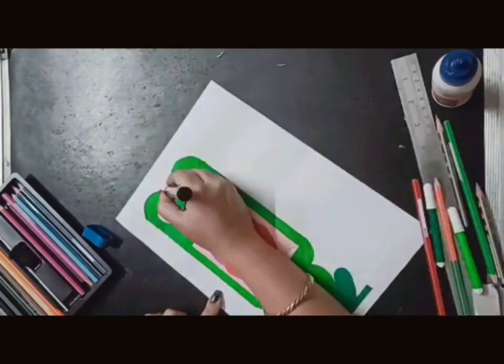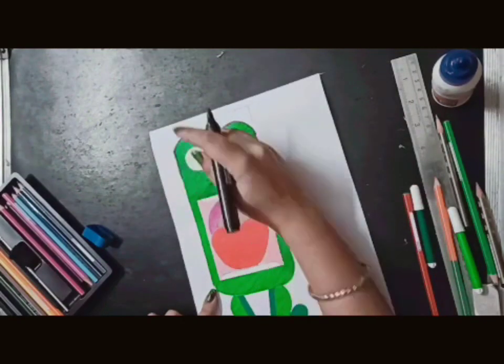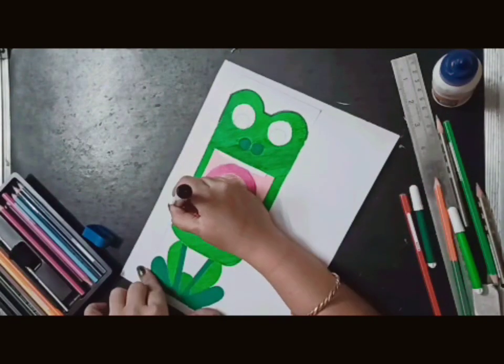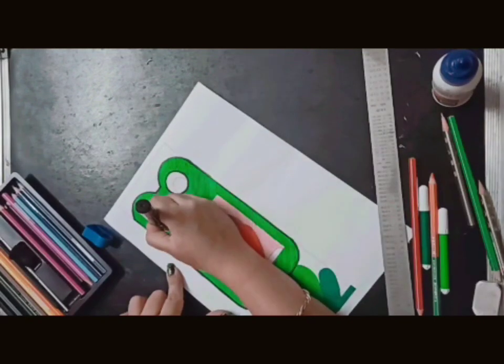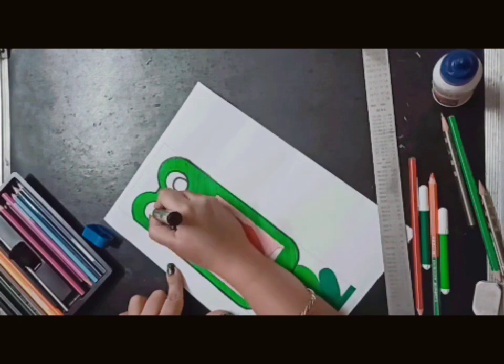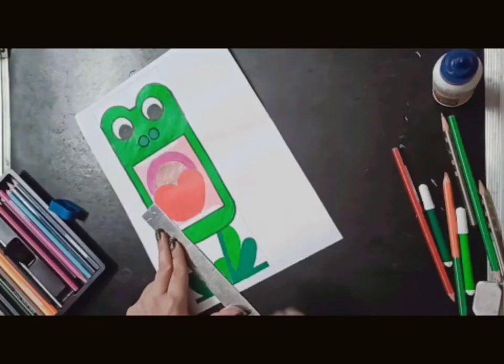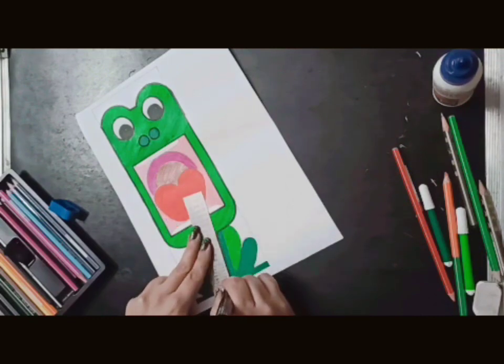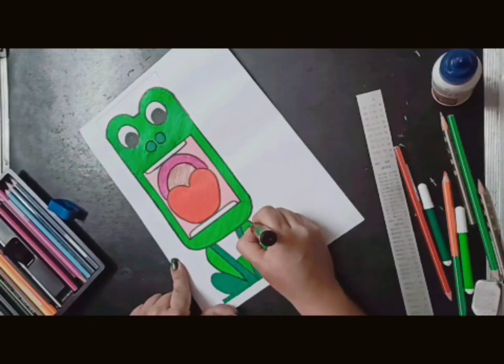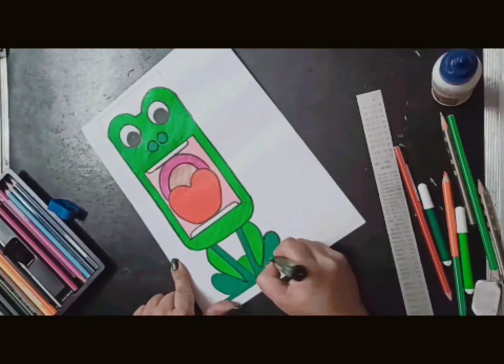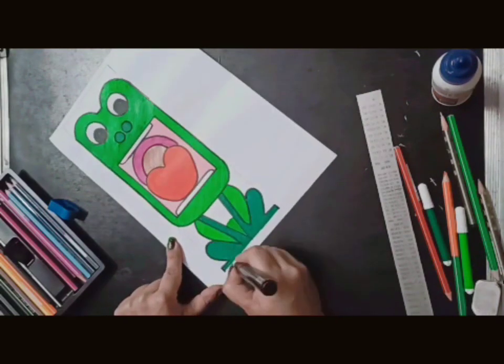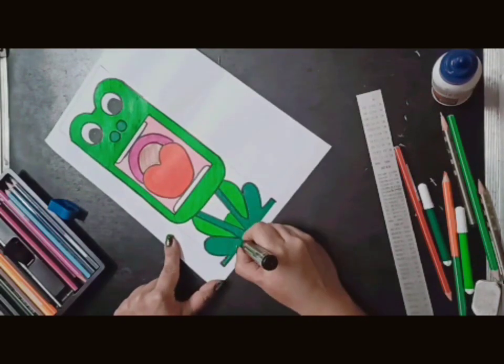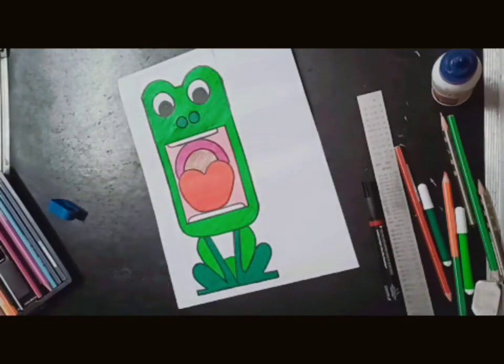Now we will complete the outline with marker. Where you have drawn lines, you will fill it with marker. Like this. Now we will fill the eyes with a small circle and then color it. Because it is a little white, it feels light. We will fill it with marker.